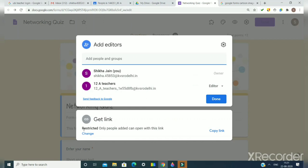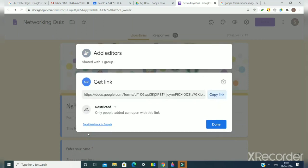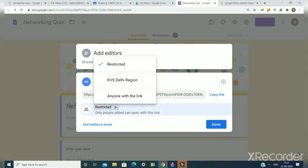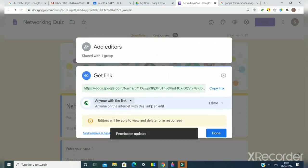Here I have to check that the form should not be in restricted mode. You can see this is restricted mode, so I can change the setting and I am making it anyone with the link.